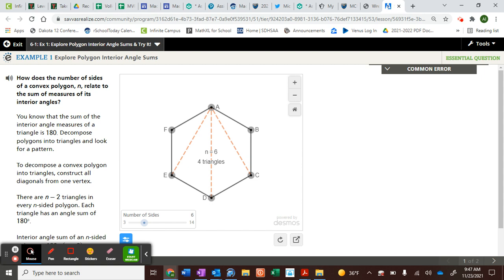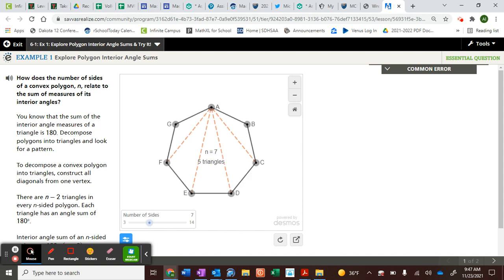When you have six sides, it's a hexagon. How many triangles are drawn in this hexagon? This is not a stop sign — this has how many sides? Seven. Seven sides is called a heptagon, H-E-P-T, heptagon. If it has seven sides, it has five triangles.